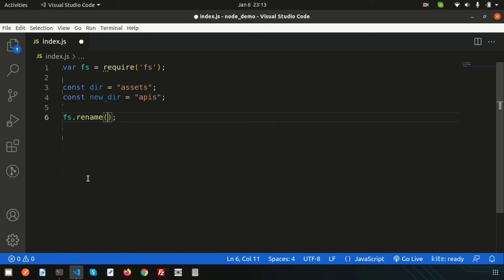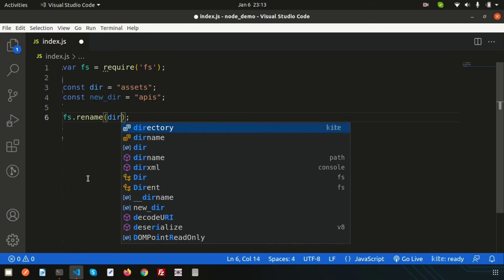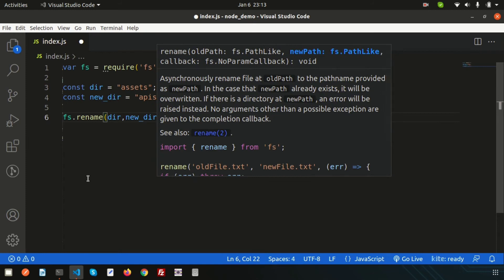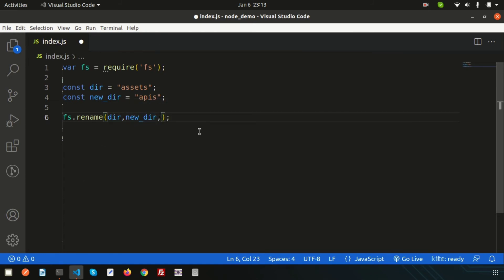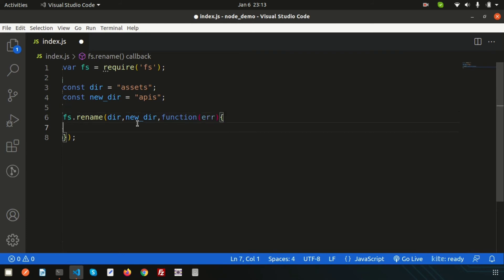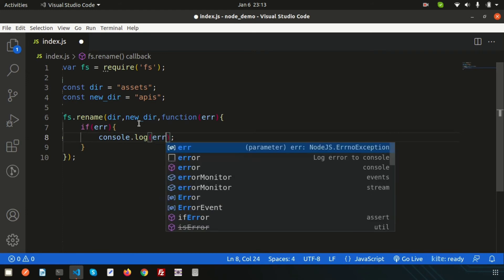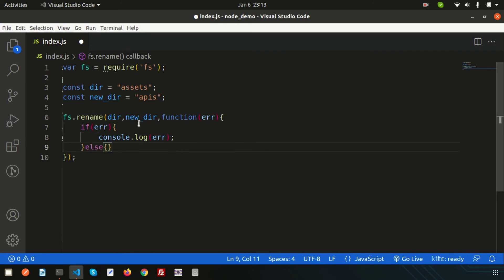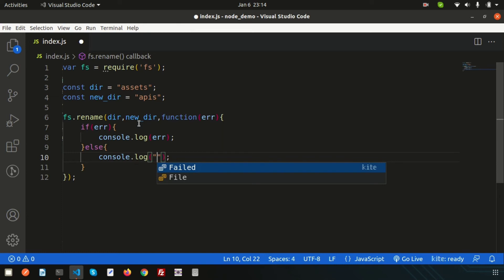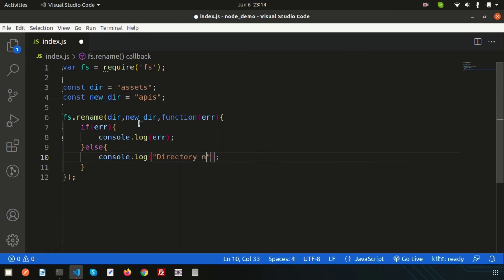With fs.rename, pass the current directory as the first argument, the new directory name as the second, and then a callback function. Inside the callback, handle any errors: if there is an error, console log it. If there is no error, it means the folder was renamed successfully, so print 'directory name renamed successfully'.